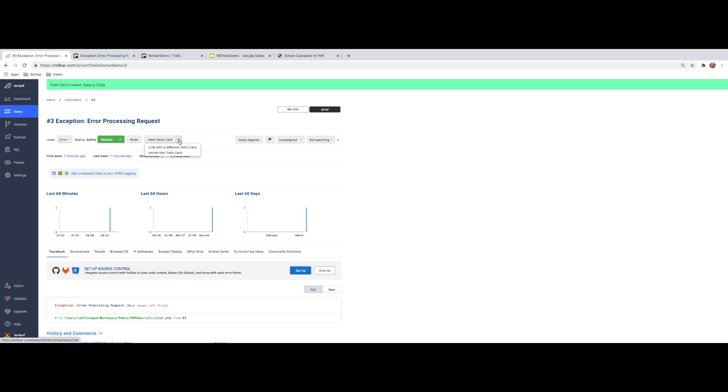And then of course, I could unlink to link to a different Trello card if I want to, or I could unlink from this card.